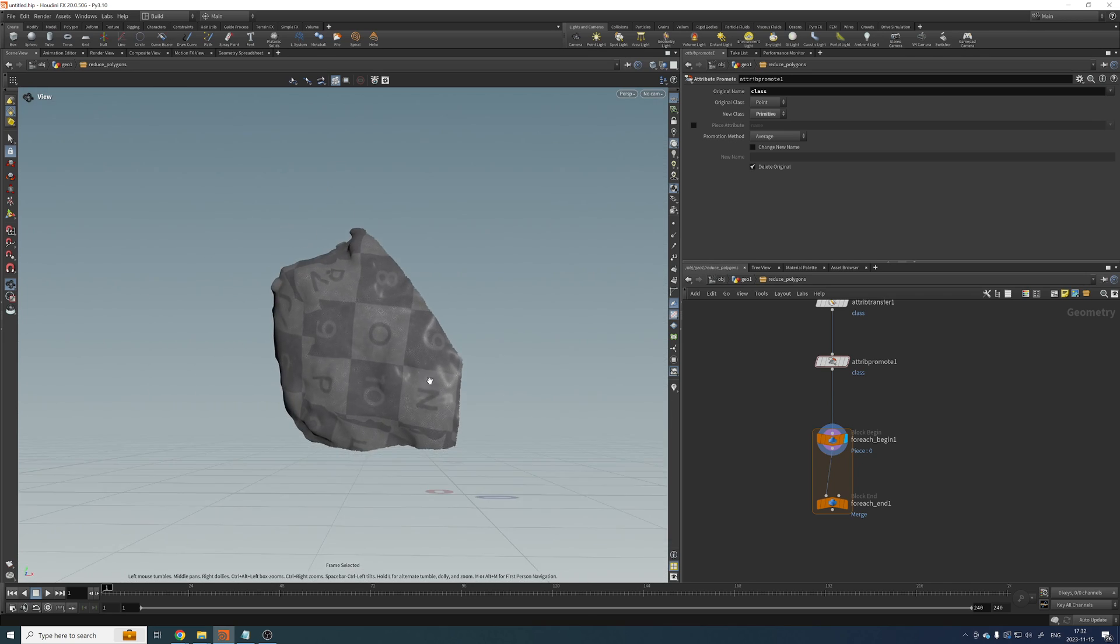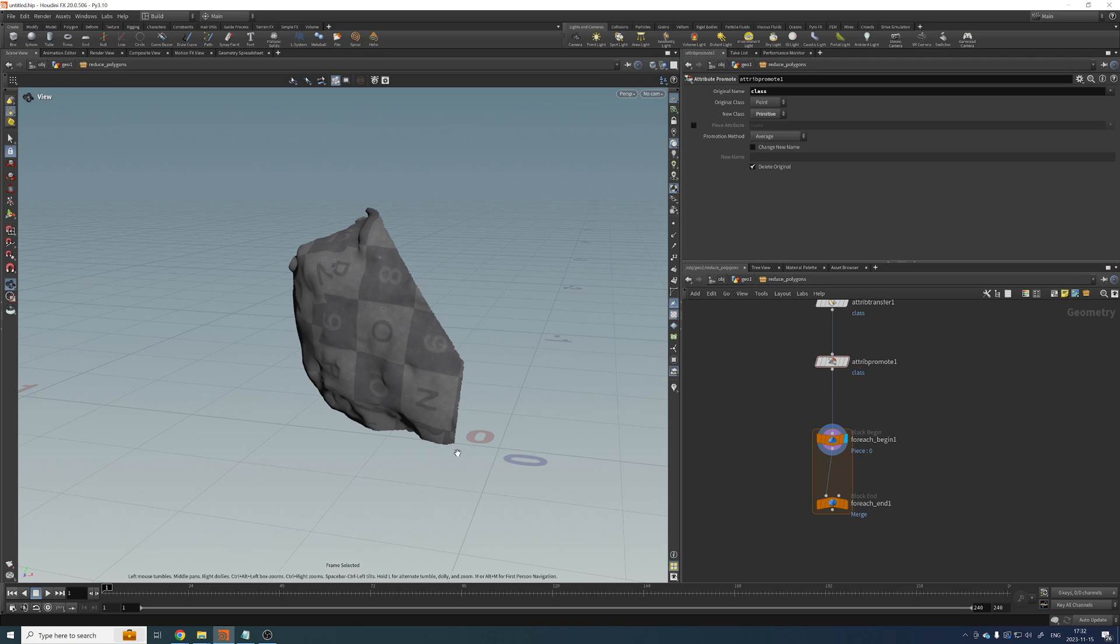So now this is working. And as you can see, this is just one of the slices, one of the islands that we want to treat individually.